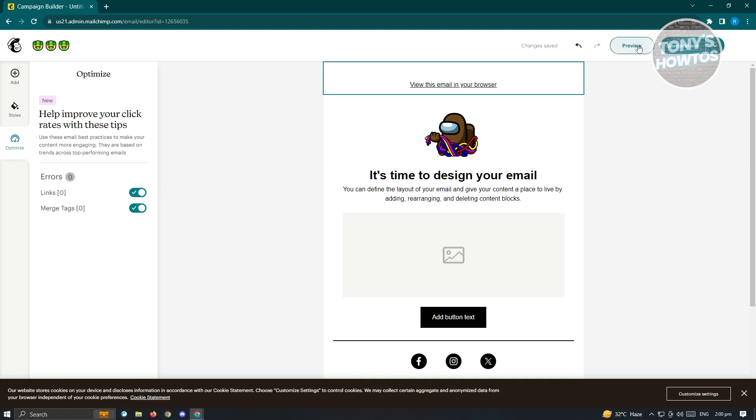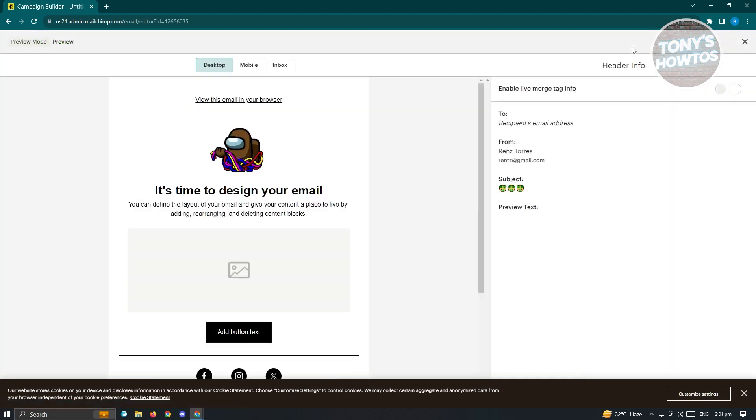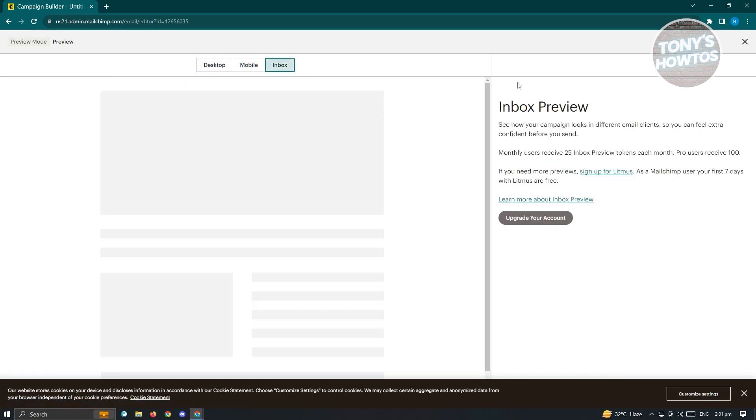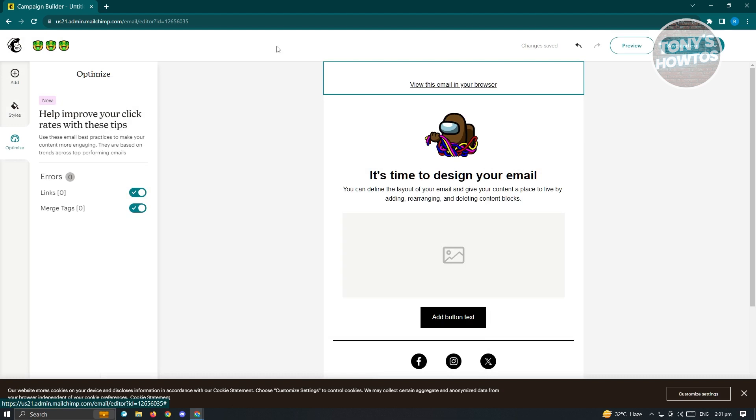If you want to preview this, just click on the preview button at the top right. As you can see, they have the desktop, mobile, inbox as well. Once you're done, you can click on save and exit.